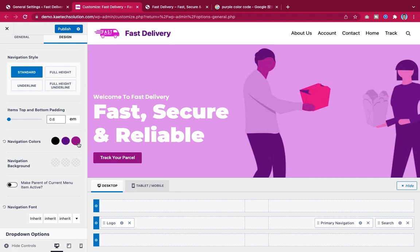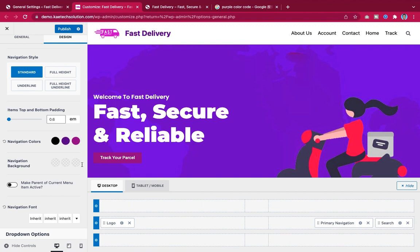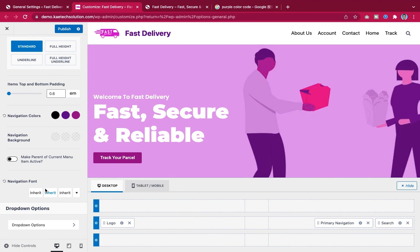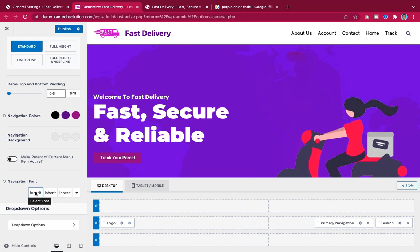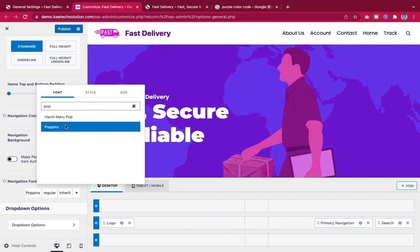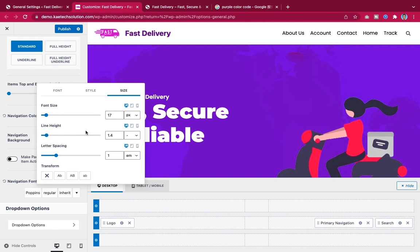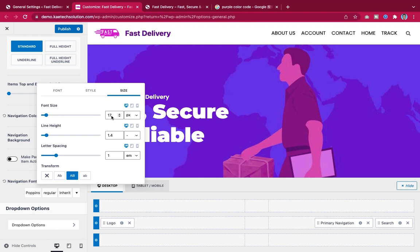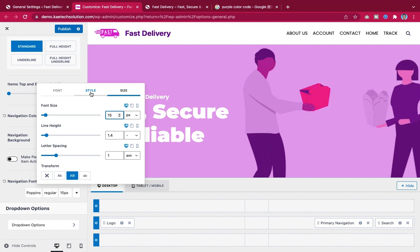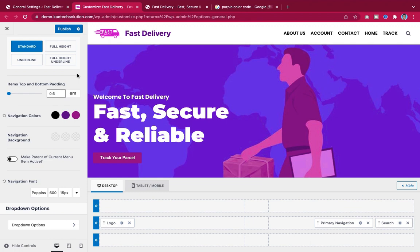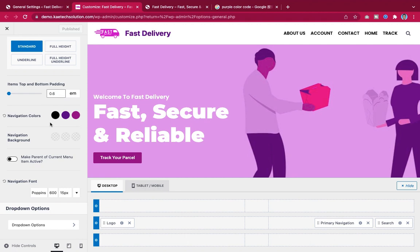For the navigation font I choose Poppins, size 15, font weight 600, and transform to uppercase. Click Publish. Now let's check and design the footer.